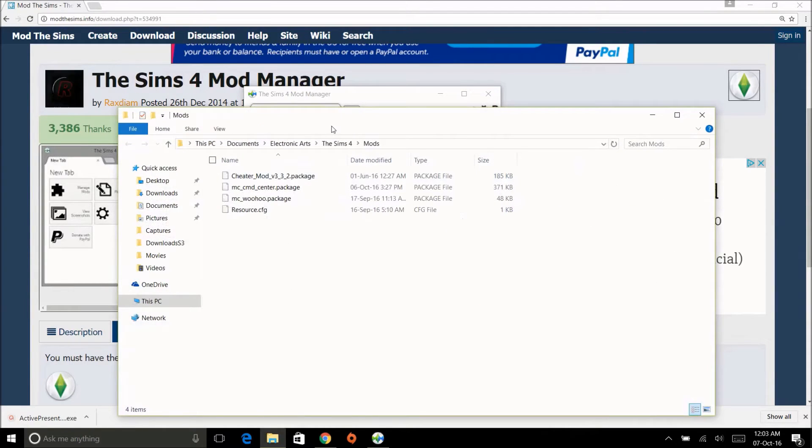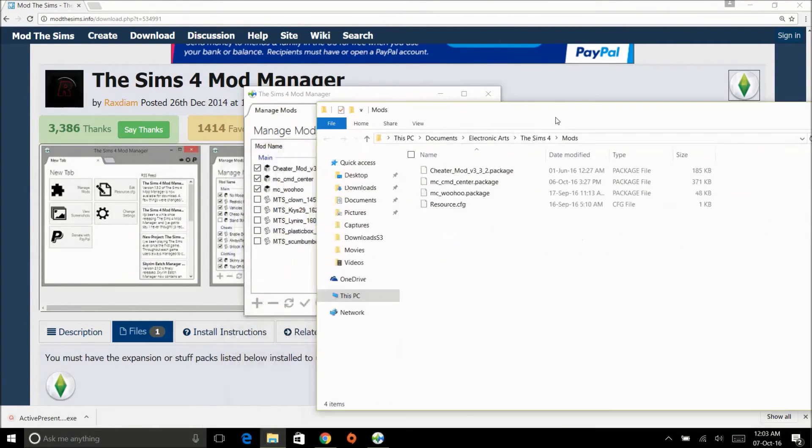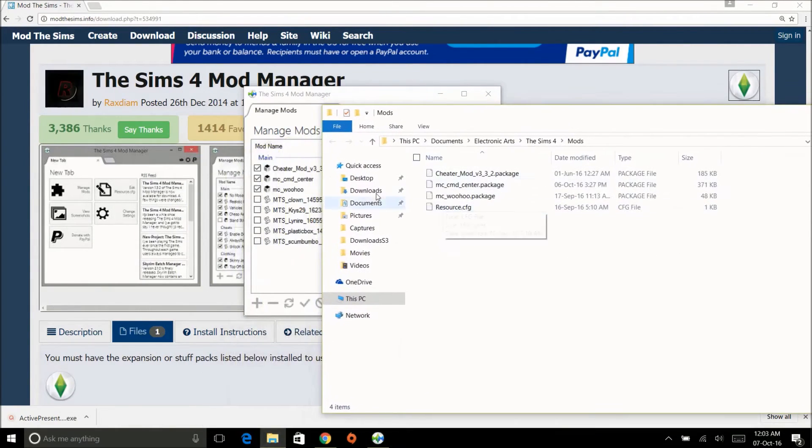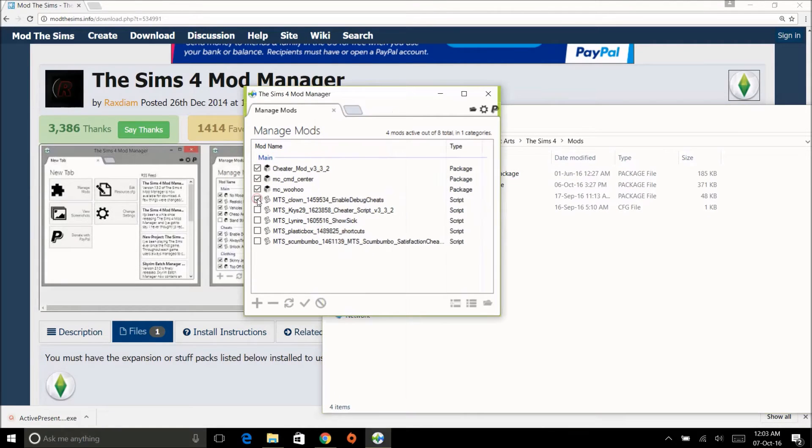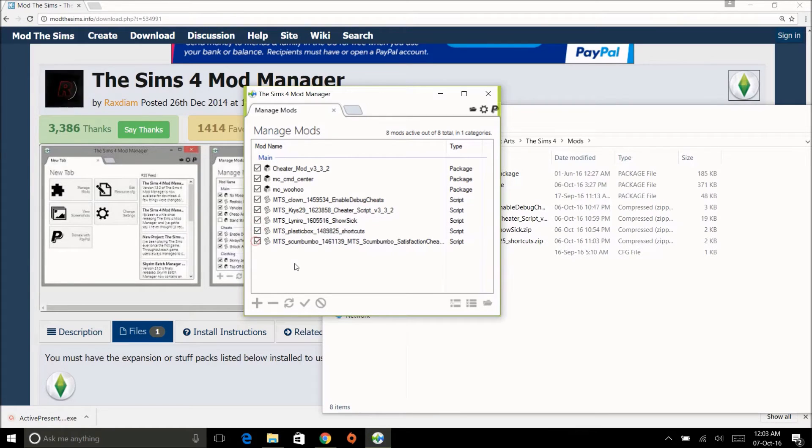This is my mod folder—this is my Documents, Electronic Arts, Sims 4, mods folder. The thing about it is you can see it's only when I click on here that they show up on there. If I don't click, it doesn't show up. So you can have 50, 100, 1000 mods in here.